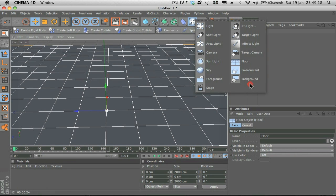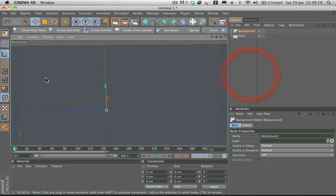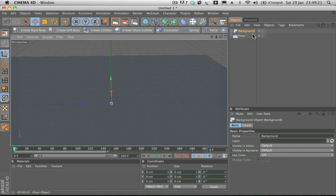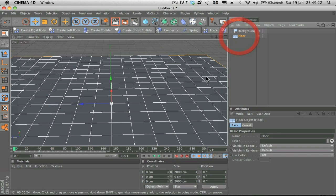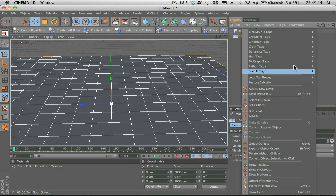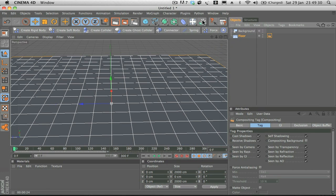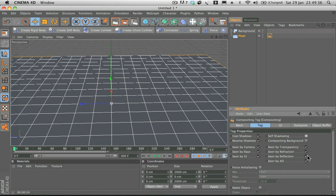On the floor I want you to right-click on the floor, go to Cinema 4D Tags, and then add a Compositing tag. Once that's on there, click the Compositing tag, uncheck Self Shadowing, and check Composite Background.